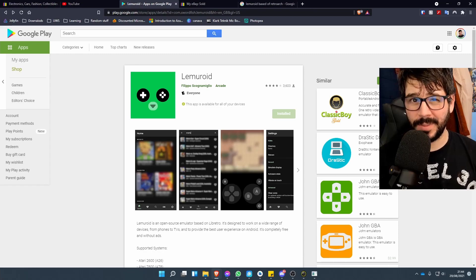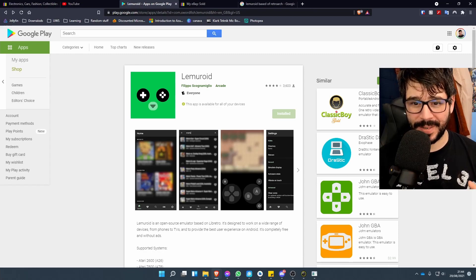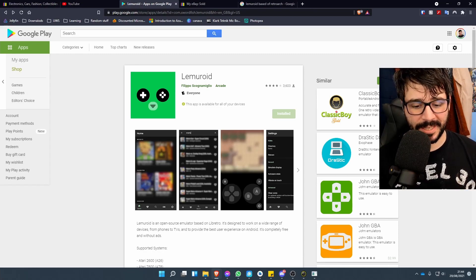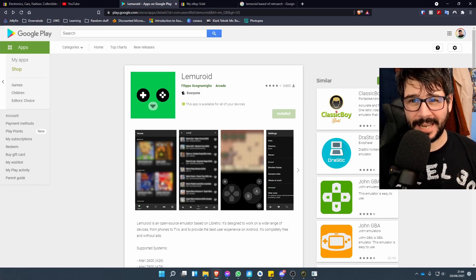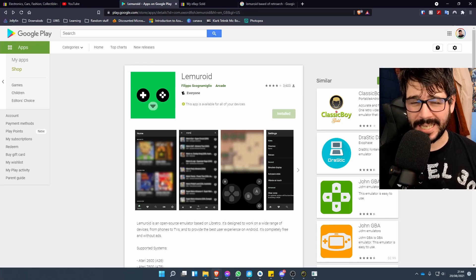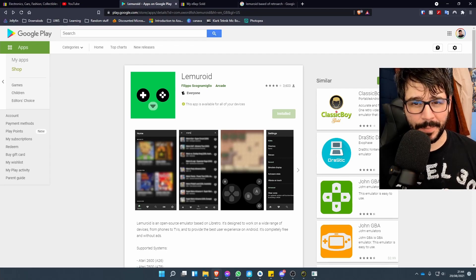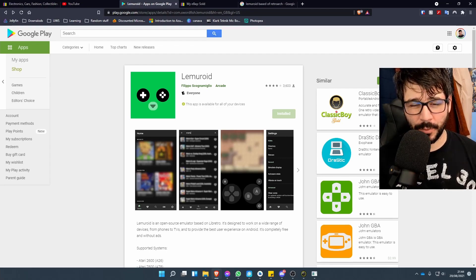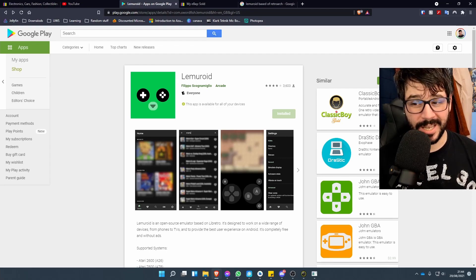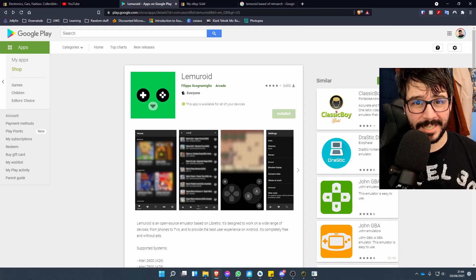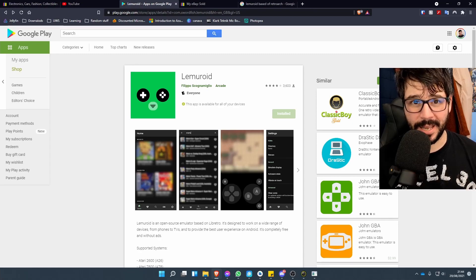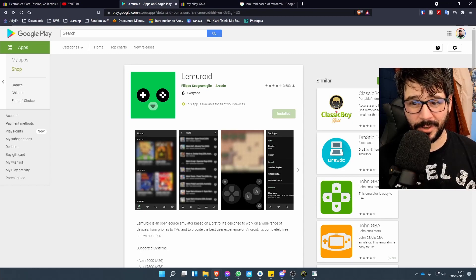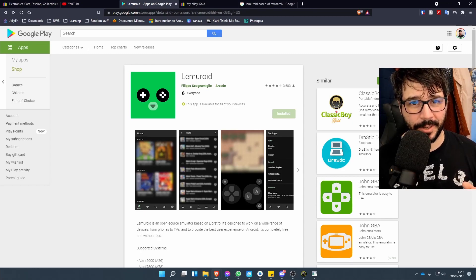That does mean it doesn't have as many settings to play with, so if something doesn't work, the likelihood of getting it to work by tweaking some stuff just isn't going to happen. It also doesn't support some of the cool features that RetroArch supports, but if you just want to install this and play your games on a small screen, you're pretty much good to go.